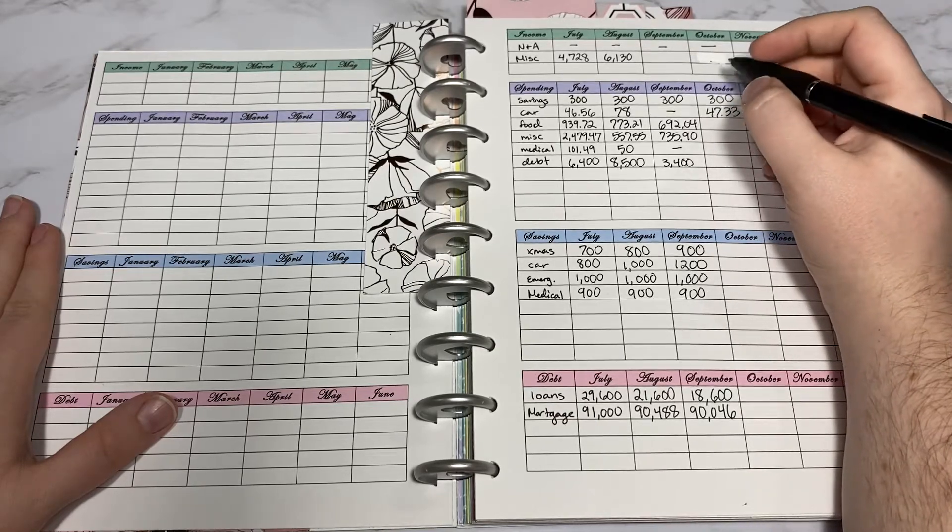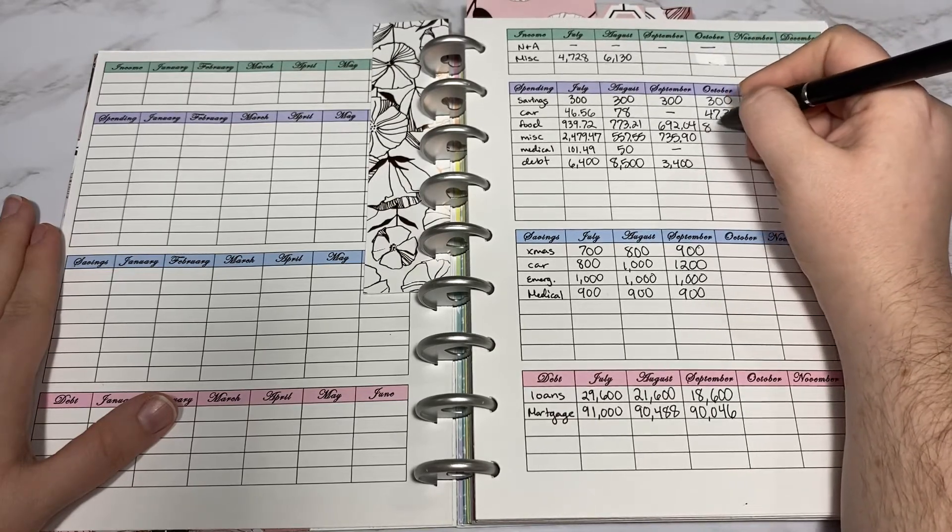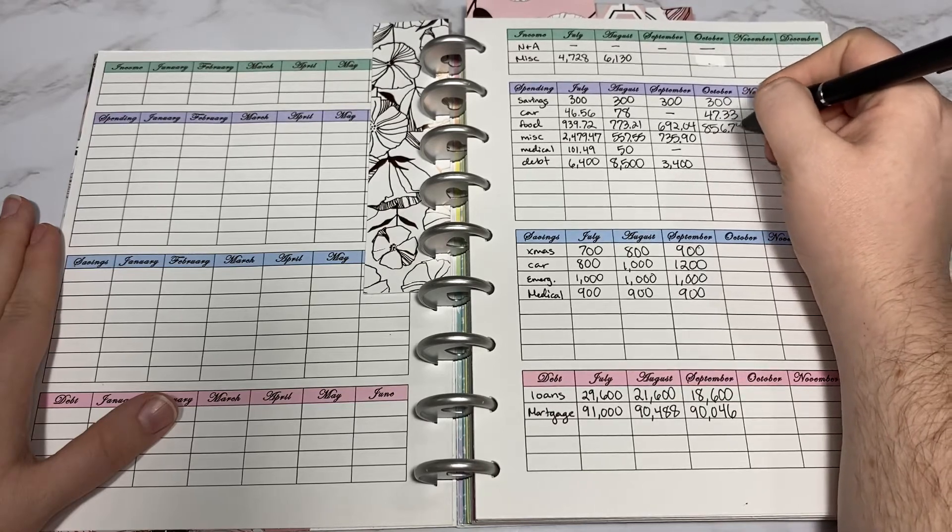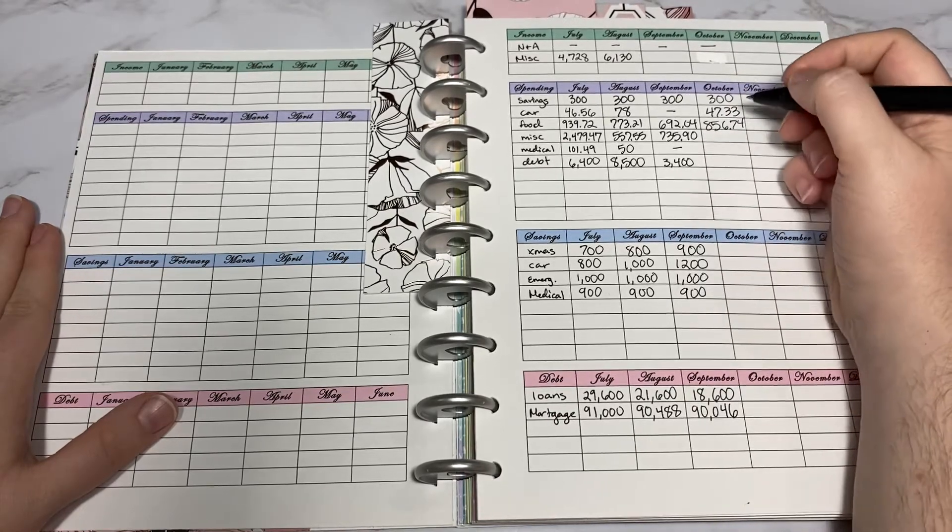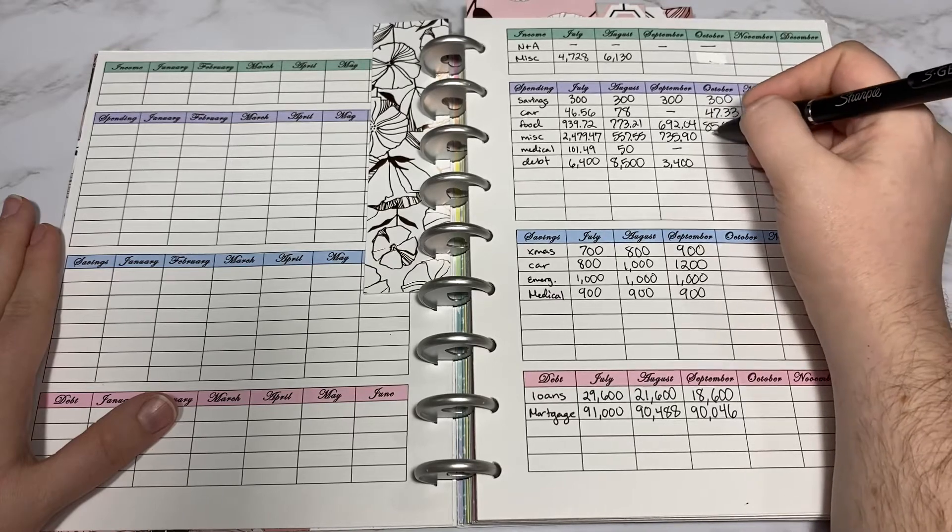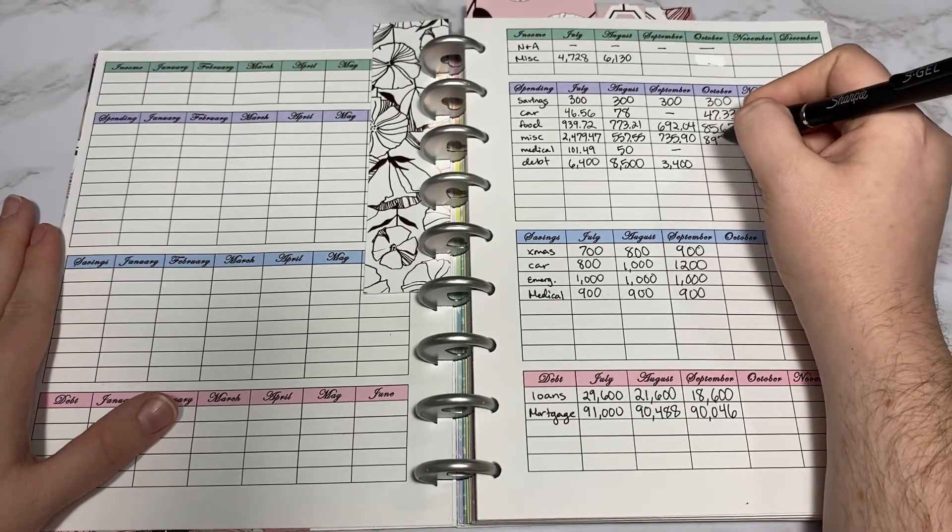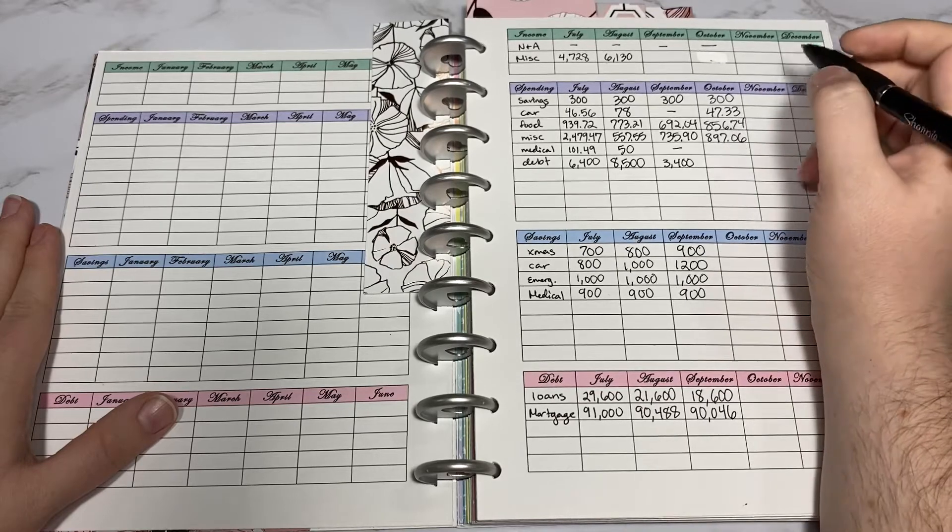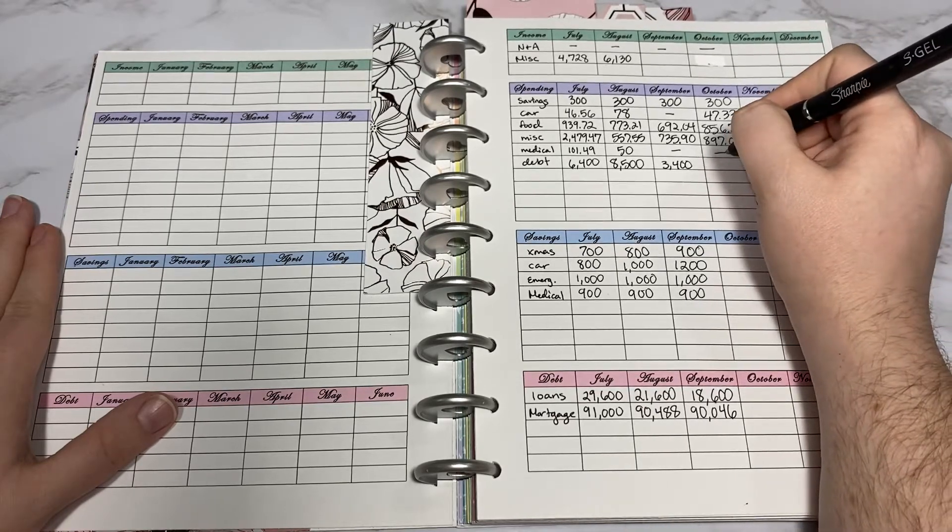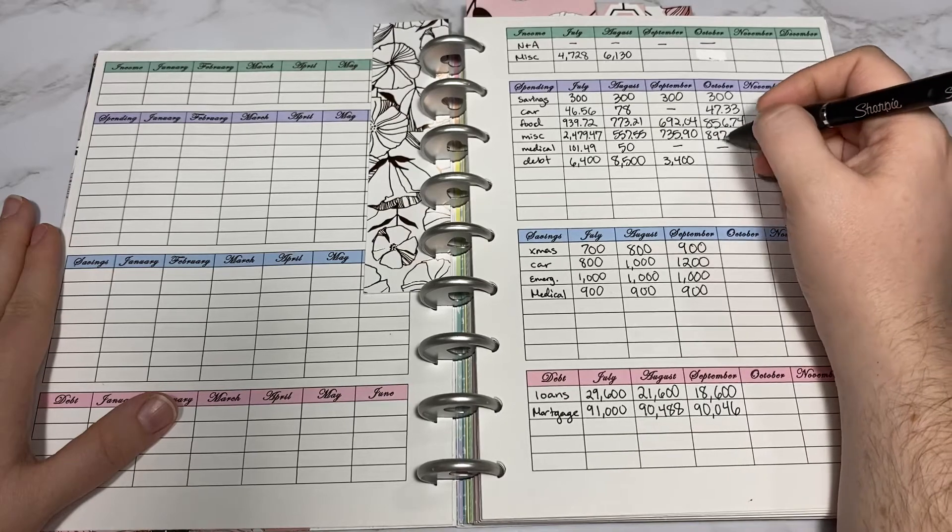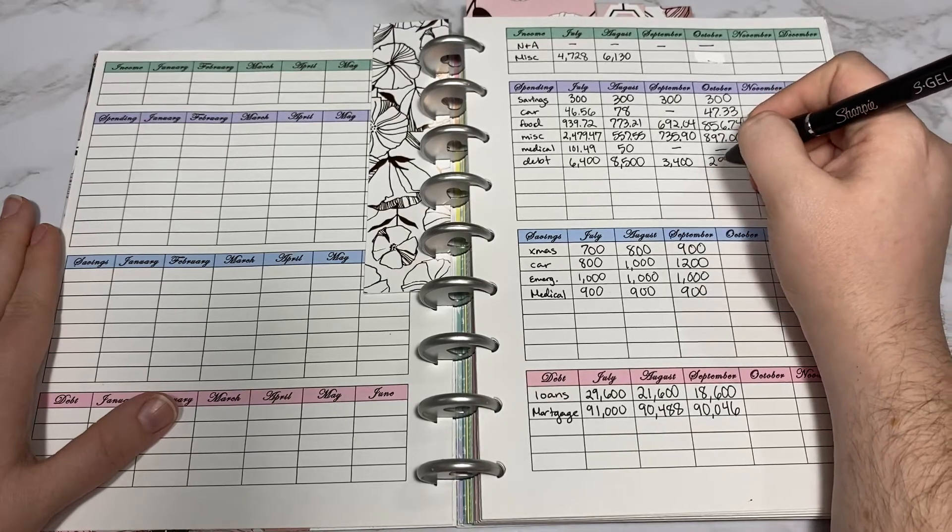Food was a big one this month at $856.74. Miscellaneous was also big at $897.06. We did not spend anything on medical. For debt we spent $2,900.